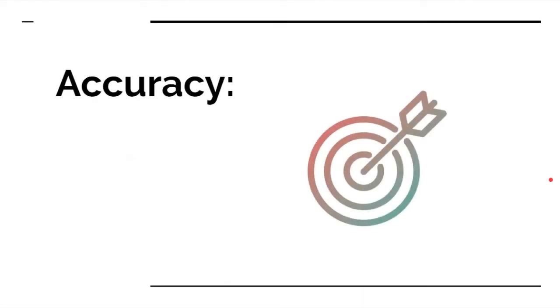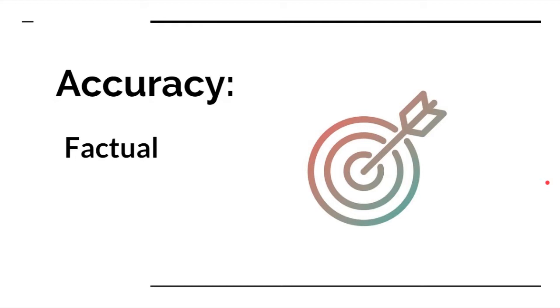Now let's talk about accuracy. Accuracy basically means the information has to be factual. It can't have errors. It seems pretty intuitive.